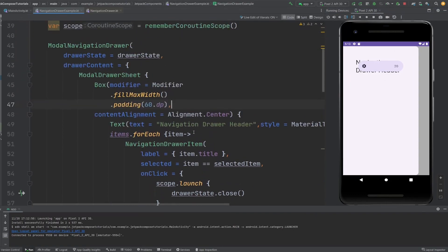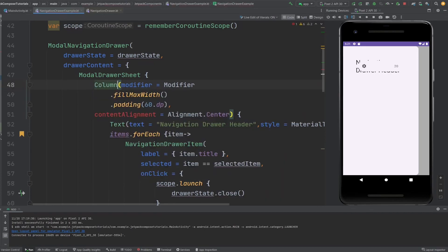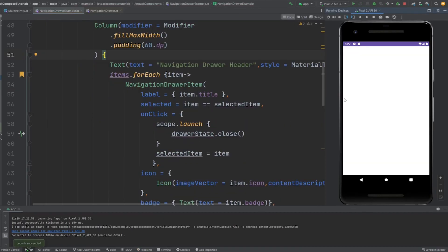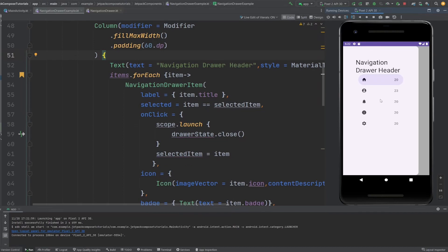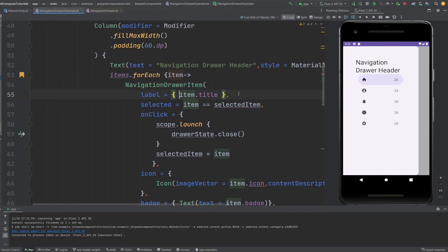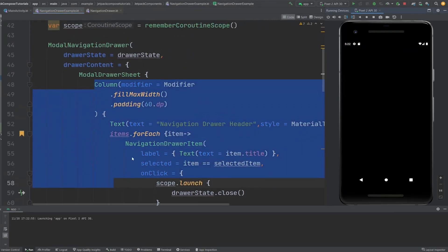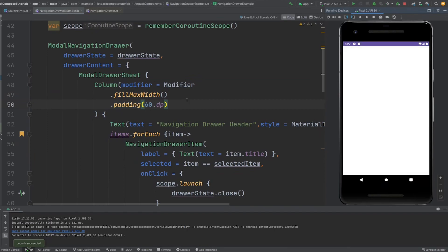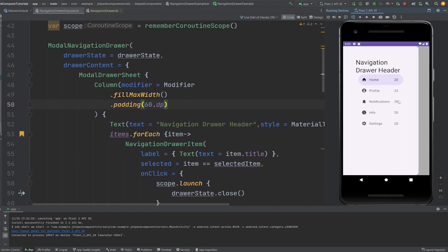So the issue is that with a Box, all items stack on top of each other and only the last one shows. Let me change the Box to a Column. Now if I run this and slide in, you can see all items are displayed in a column. Column puts each item on the next line rather than stacking them. Also, for the label in NavigationDrawerItem, you need to provide a composable — so provide the text as a Text composable like this.